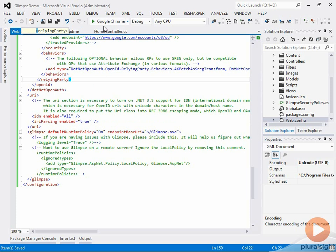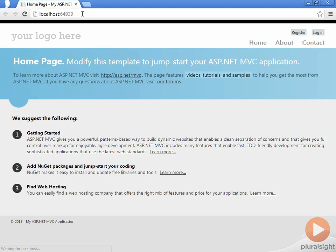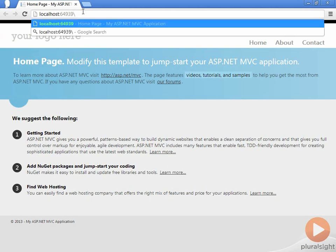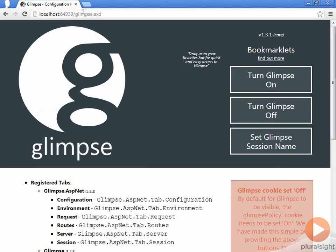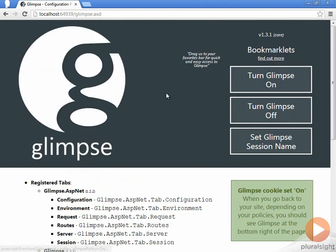Turning on Glimpse is pretty easy. We're just going to run our application. Then, now that this is up, we're just going to go to slash glimpse dot axd. Here you can see that it gives us this nice little page where we can configure Glimpse. If we just click 'Turn Glimpse On', now Glimpse is on.